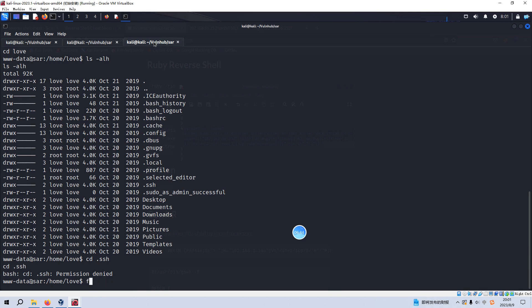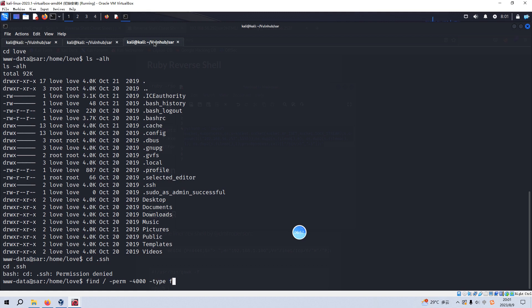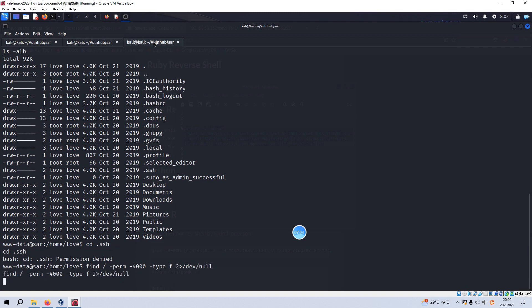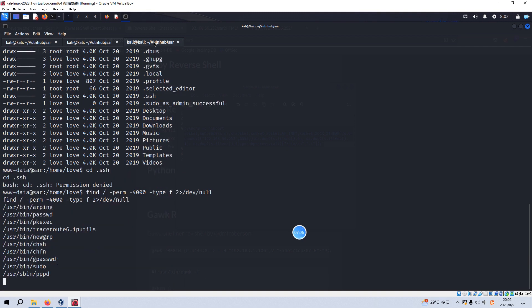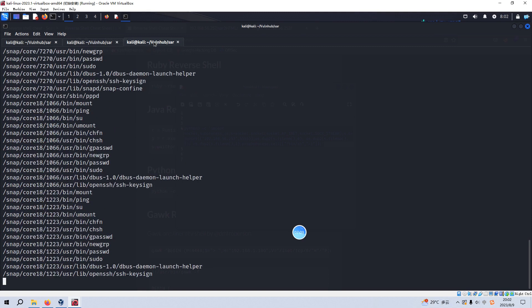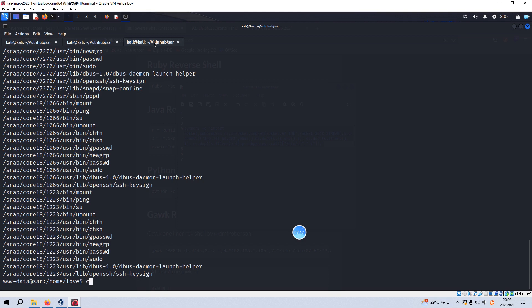And also we can find the commands which have the SUID bit like perm. And we just care about the file not directory and redirect error to the black hole. But I can tell you we cannot find any useful command for our purpose. So what can we do?